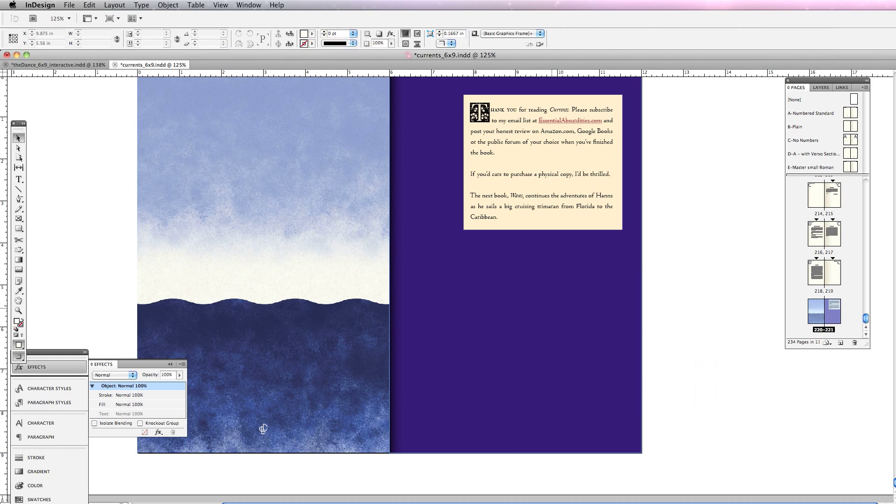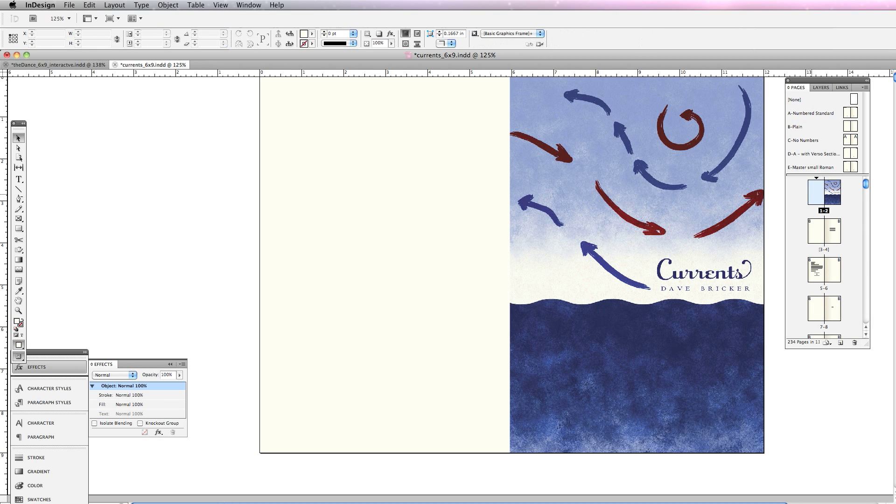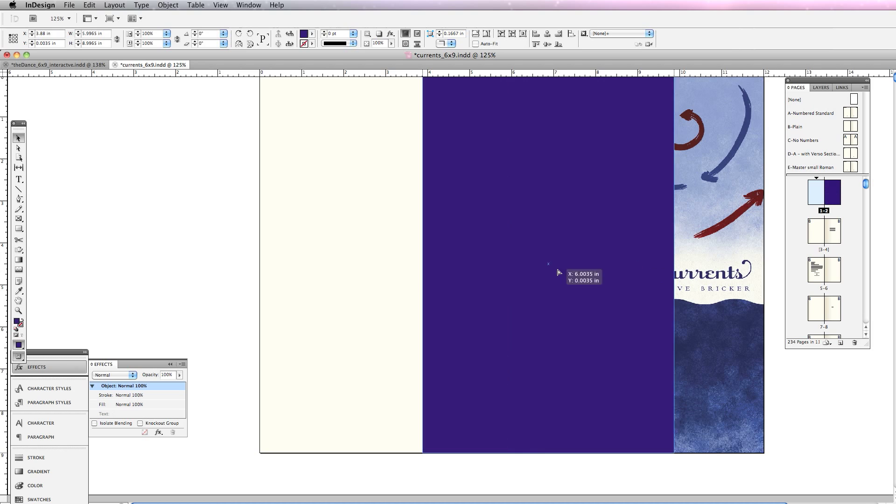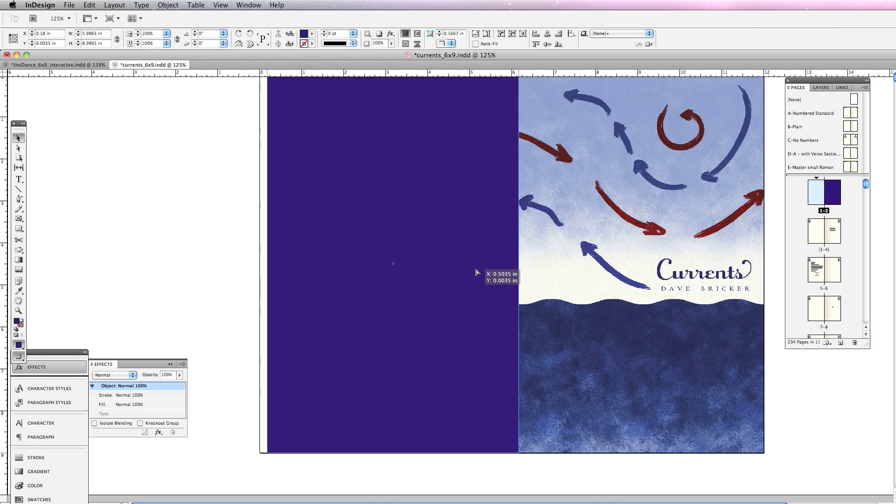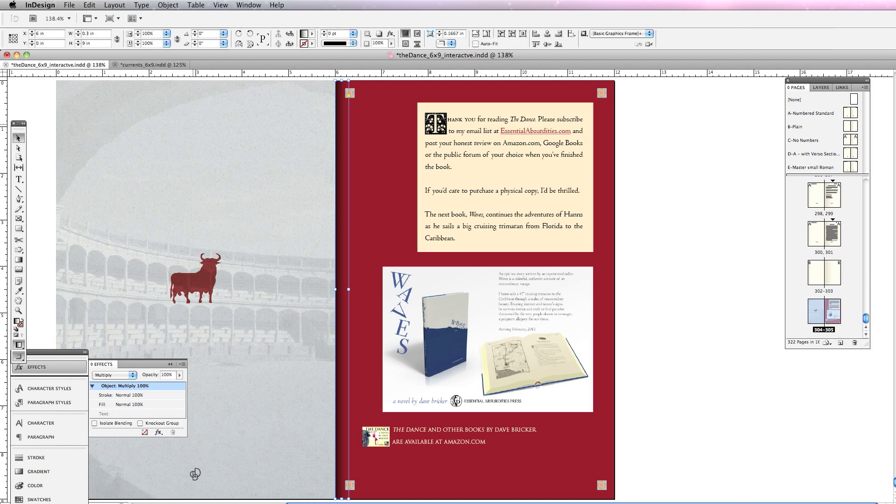I'm going to take this, copy it, go back up to this first page, paste in place, and then just move this over.